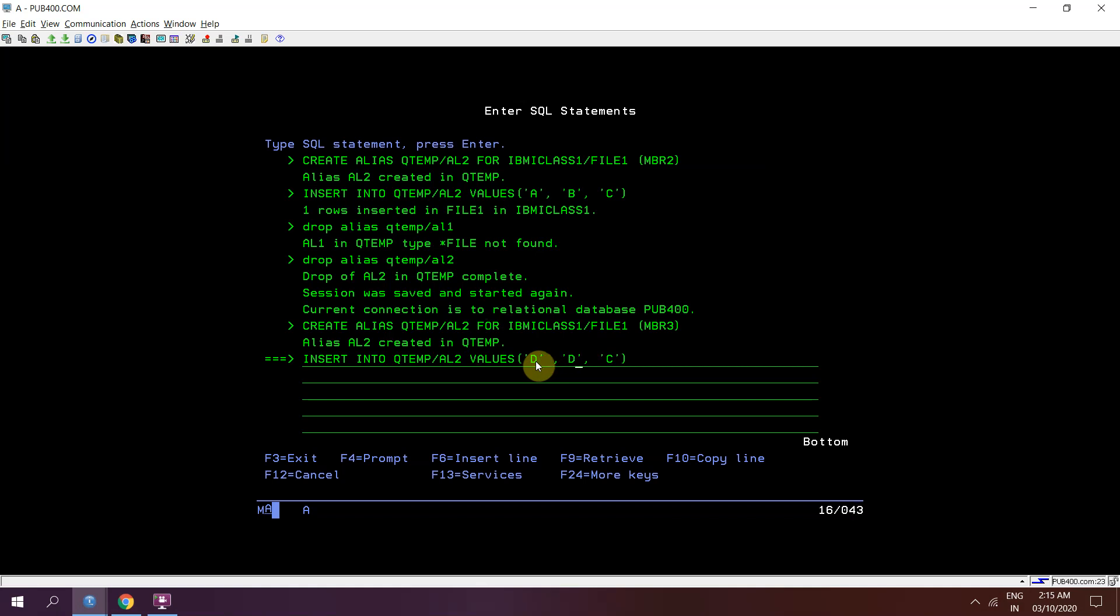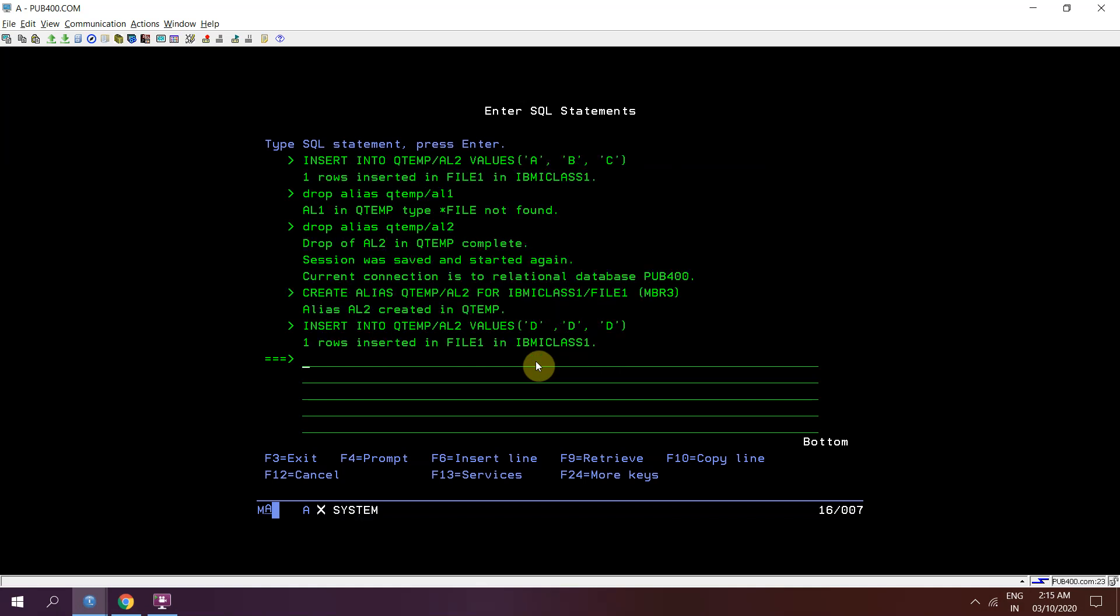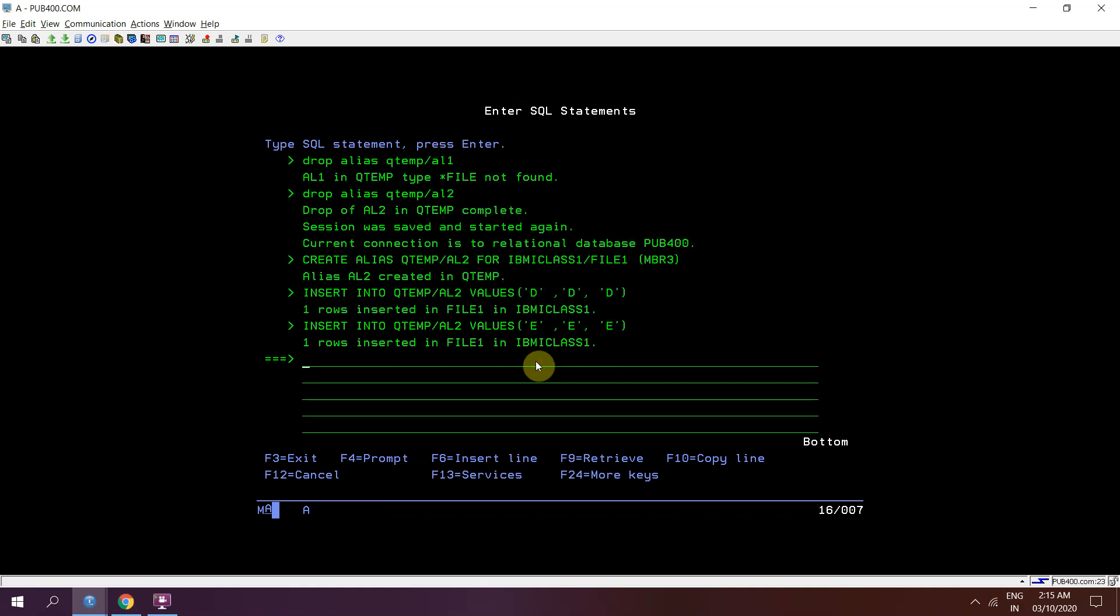d d d d d then again insert record e e e e. So we have inserted 2 records. Now I'm dropping that alias drop alias qtmp slash al2.